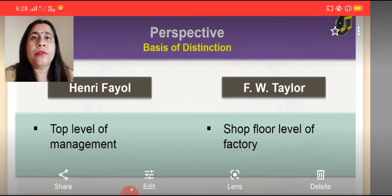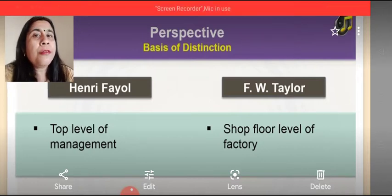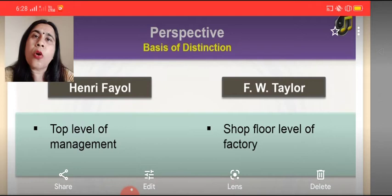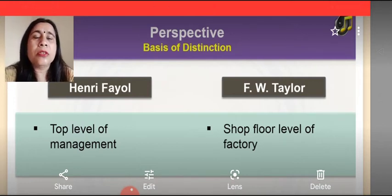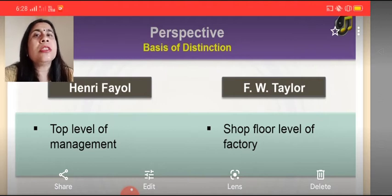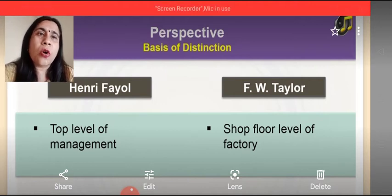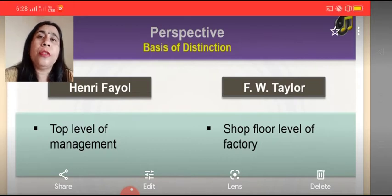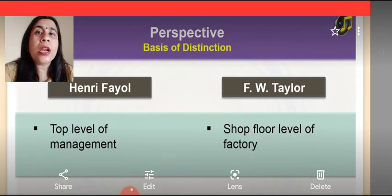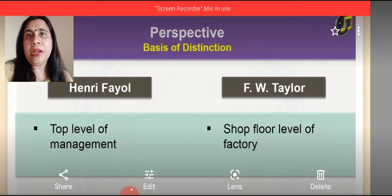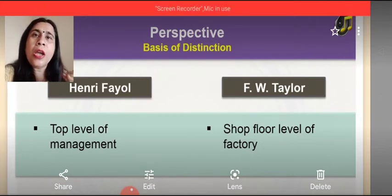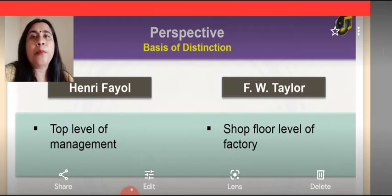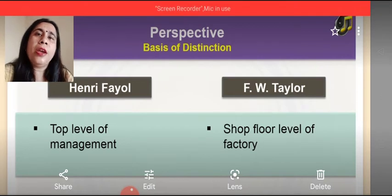The perspective of both of them is different. Henry Fayol is basically focusing on the improvement of top level management — that is the planners and the policy makers. F.W. Taylor is basically focusing on the improvement of shop floor level of the factory, that is lower level management, because ultimately the work has to be done by the workers. So decisions taken by the lower level management are considered to be more important as per the theories given by F.W. Taylor.